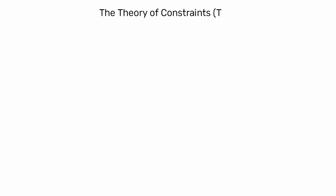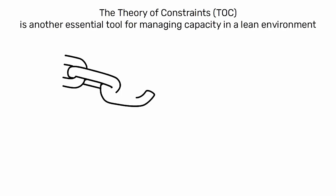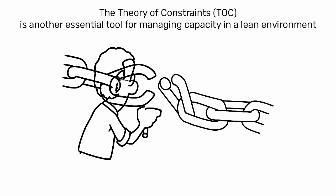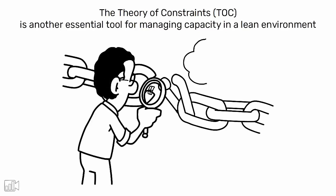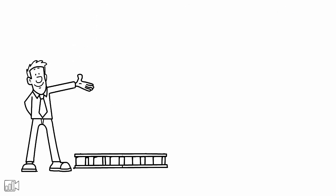The Theory of Constraints (TOC) is another essential tool for managing capacity in a lean environment. TOC posits that a chain is only as strong as its weakest link, emphasizing the need to identify and address bottlenecks in the production process.